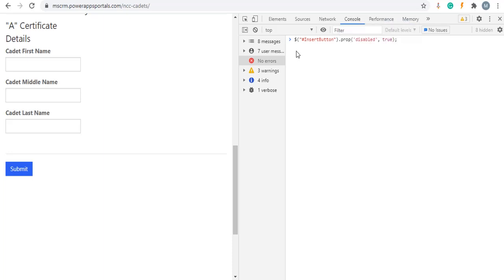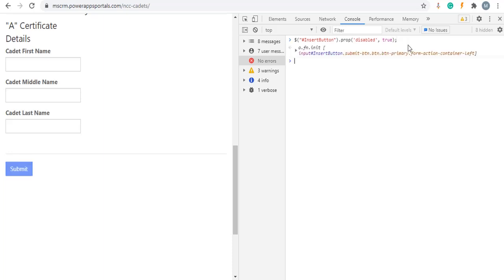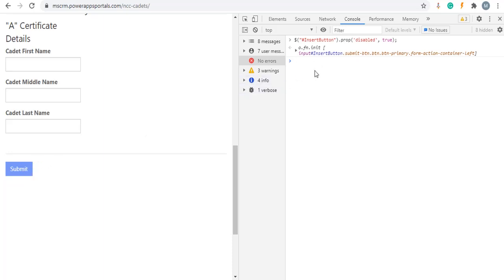So by default this is enabled. Now insert dot prop disable true. As you can see on screen, now I am not able to click on submit button. By using this syntax I am able to enable this one.